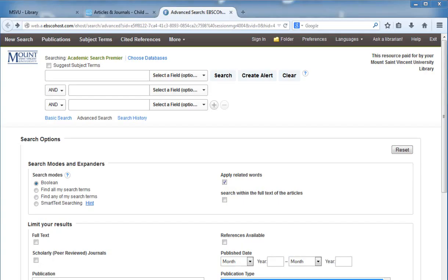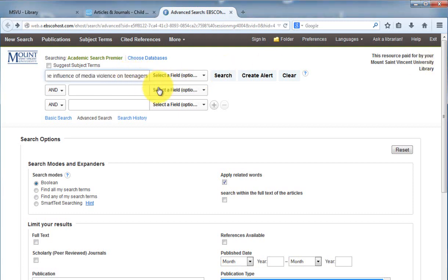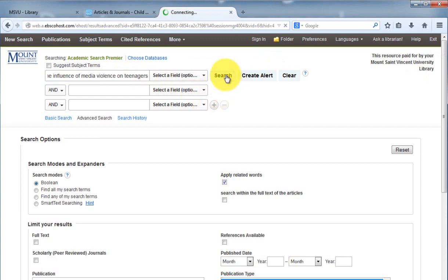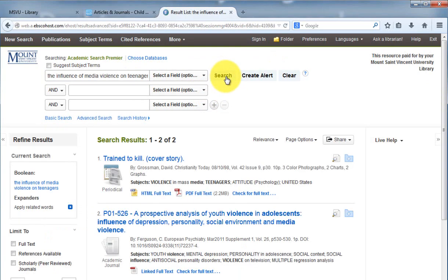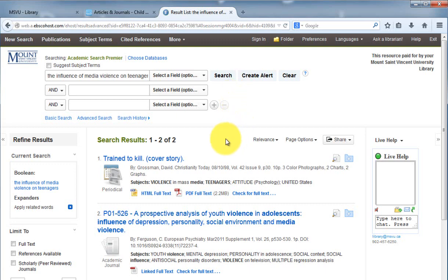Let's say your topic is the influence of media violence on teenagers. It's very tempting to enter the full topic in the text bar the way that you would do in, let's say, Google. Unfortunately, this approach does not work very well in the article databases. You can see we only got two results, and there has to be more on this topic.